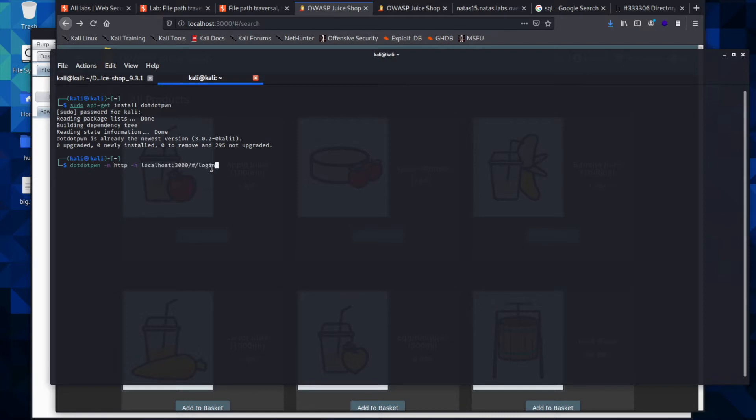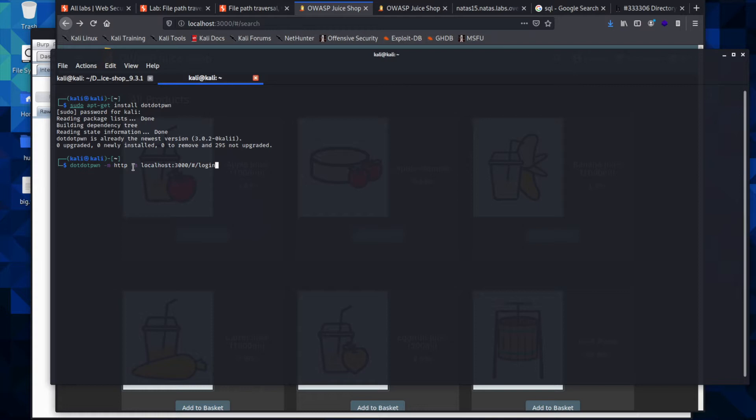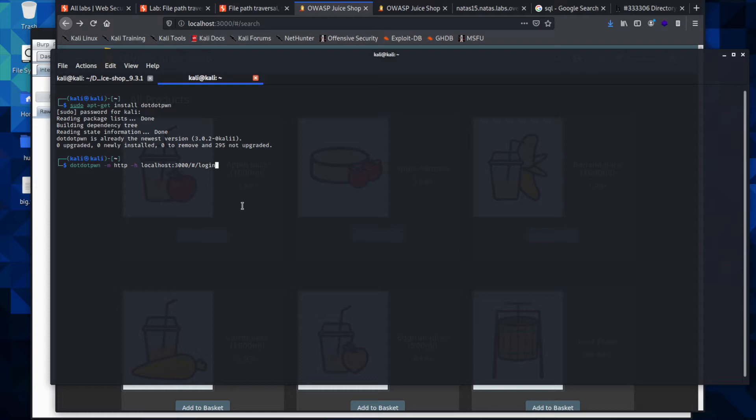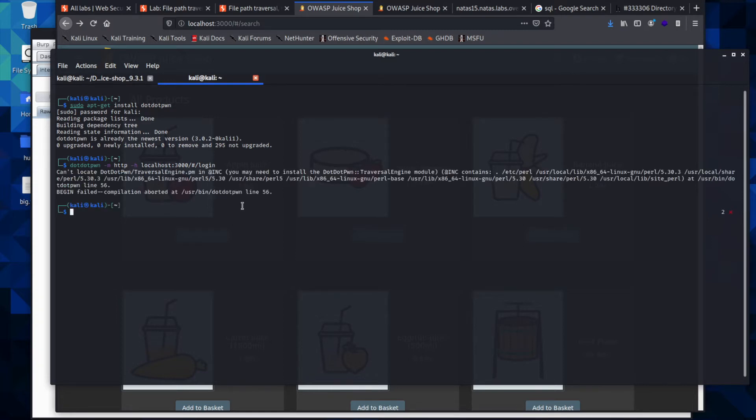You will type in dotdotpwn, then you'll flag -m http, then you'll flag -h and it's our localhost. I just came up here and copied and pasted the page I was on. When you hit run, it will run for us. Oh, it did not run for us because we have to run it as sudo as our superuser.